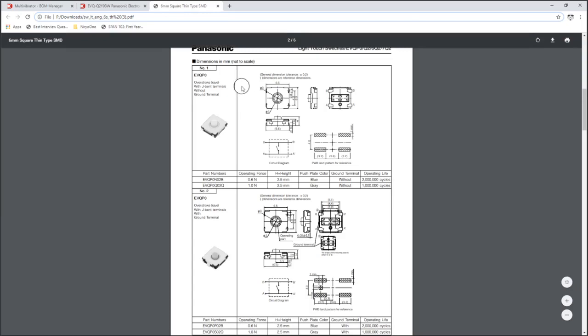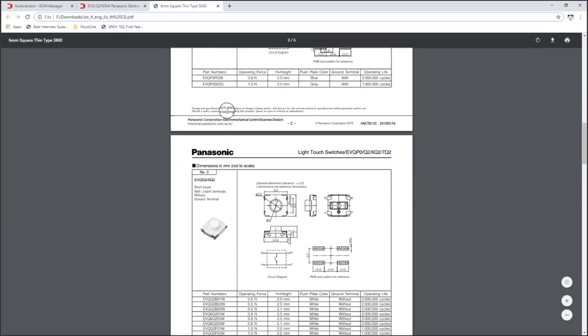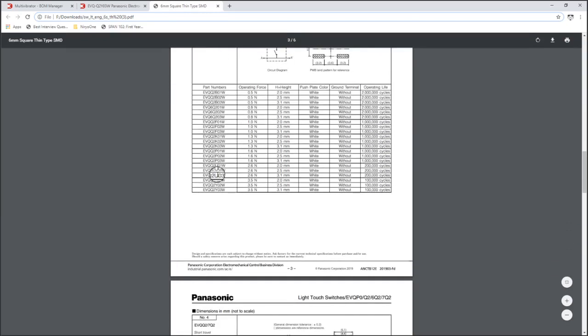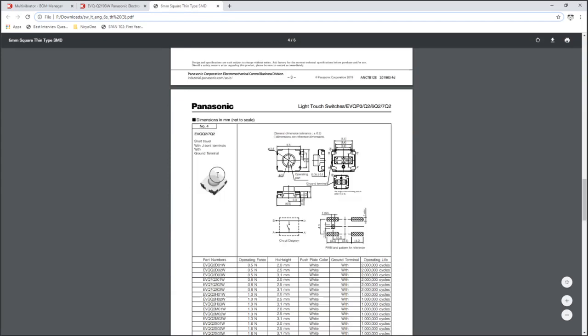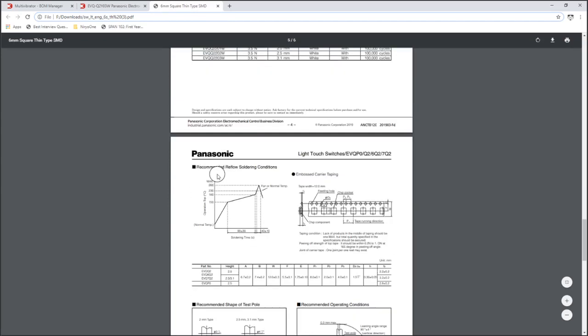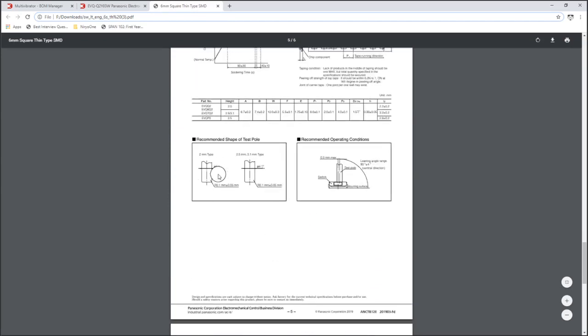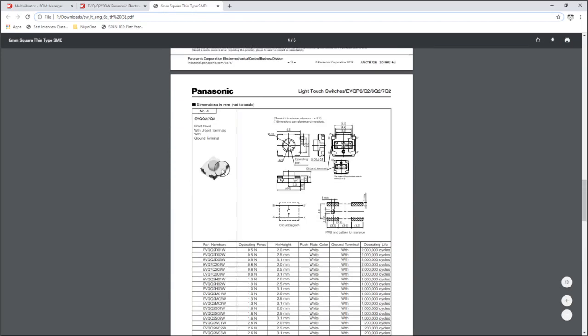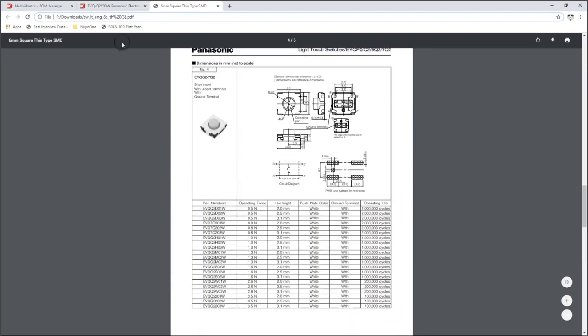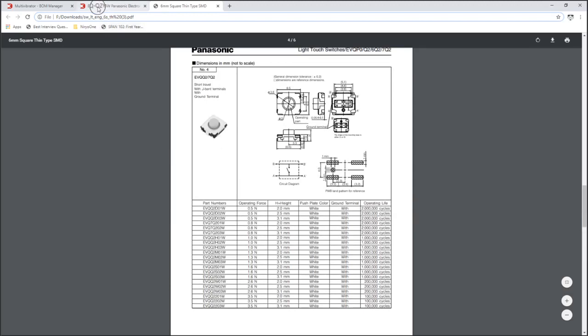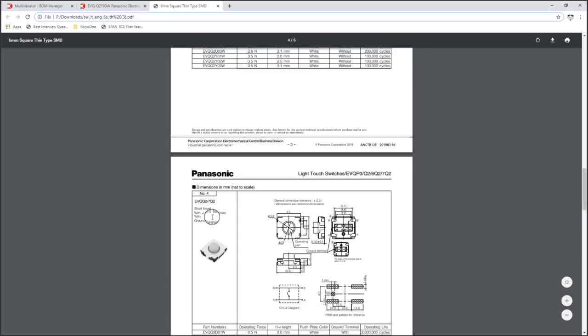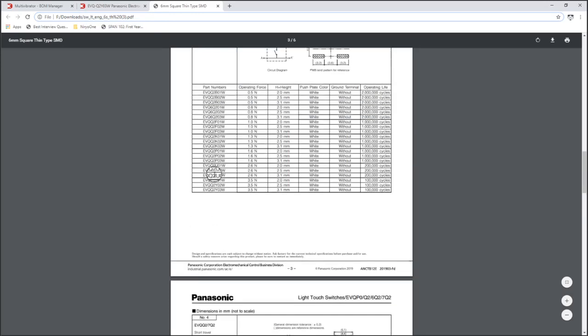So we're looking up EVQ TechQ. And here it is, all these different part numbers are the same footprint, they just represent a slightly different switch.